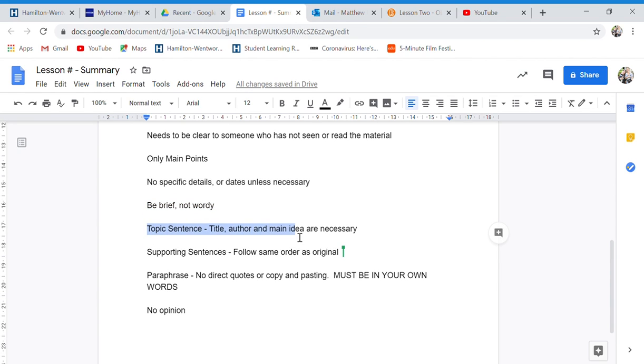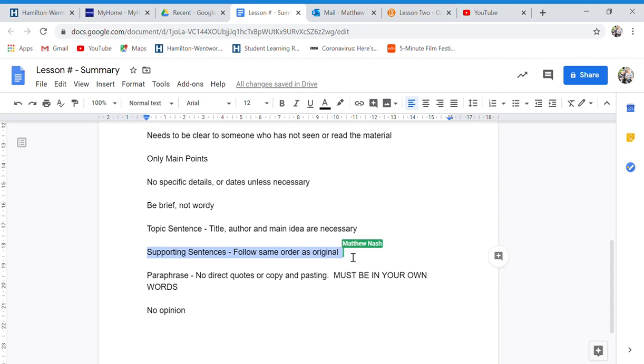It starts off with the topic sentence with the title, the author, and the main idea. Then, some supporting sentences which fall in the same order as the original.